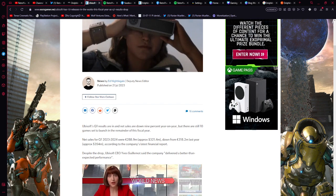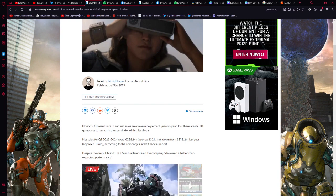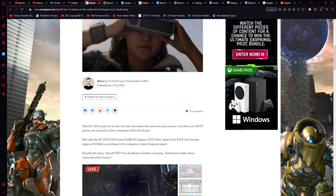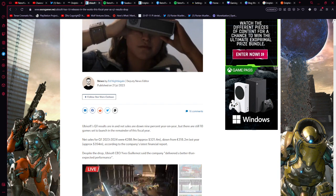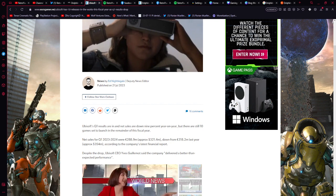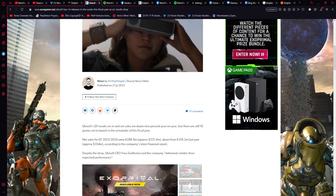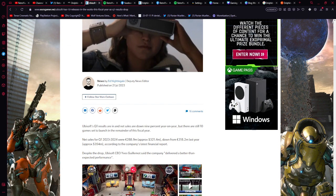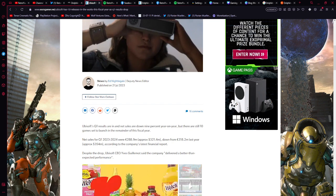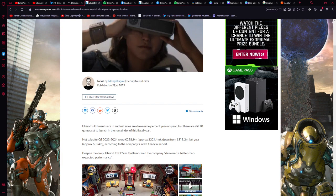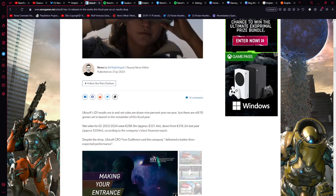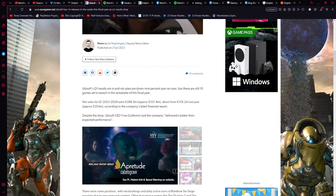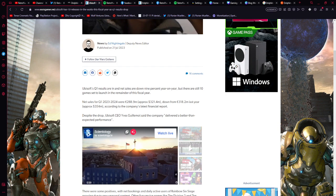Ubisoft's quarter one results are in and net sales are down nine percent year on year, but there are still 10 games set to launch the remainder of this fiscal year. Net sales from quarter one 2023 to 2024 were an estimated 288.9 million euros, which is approximately 321.4 million dollars, which is down from 318.2 million euros or 354 million dollars according to the company's latest fiscal report. Despite the drop, Ubisoft CEO Guillemot said today that the company delivered a better than expected performance.